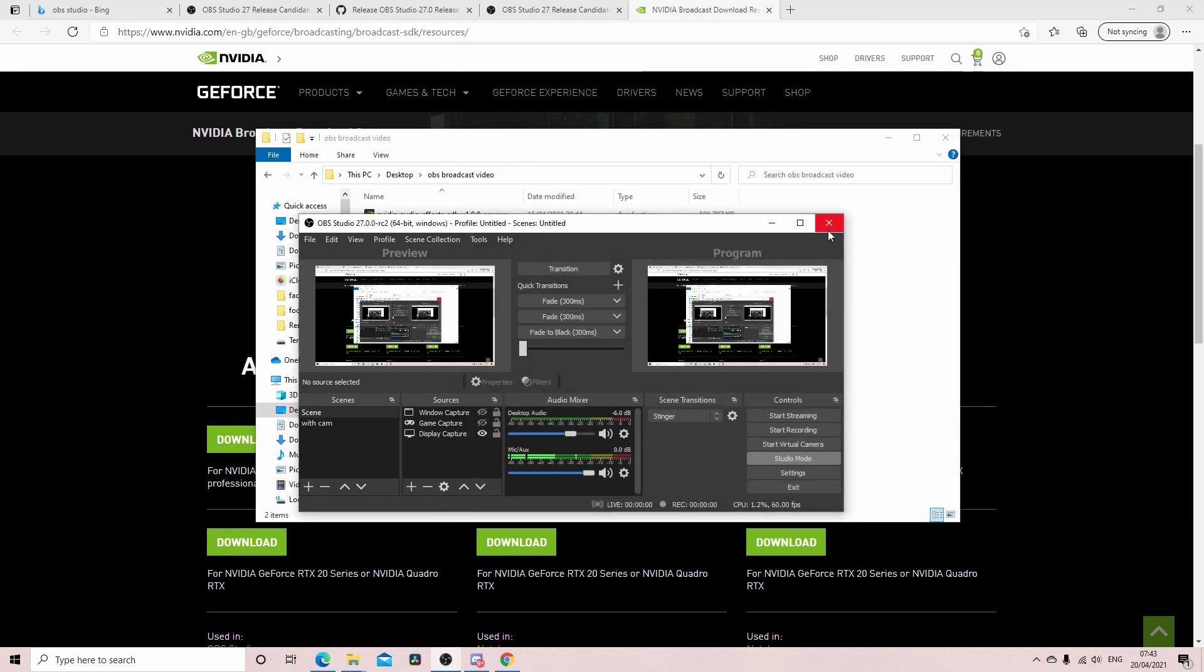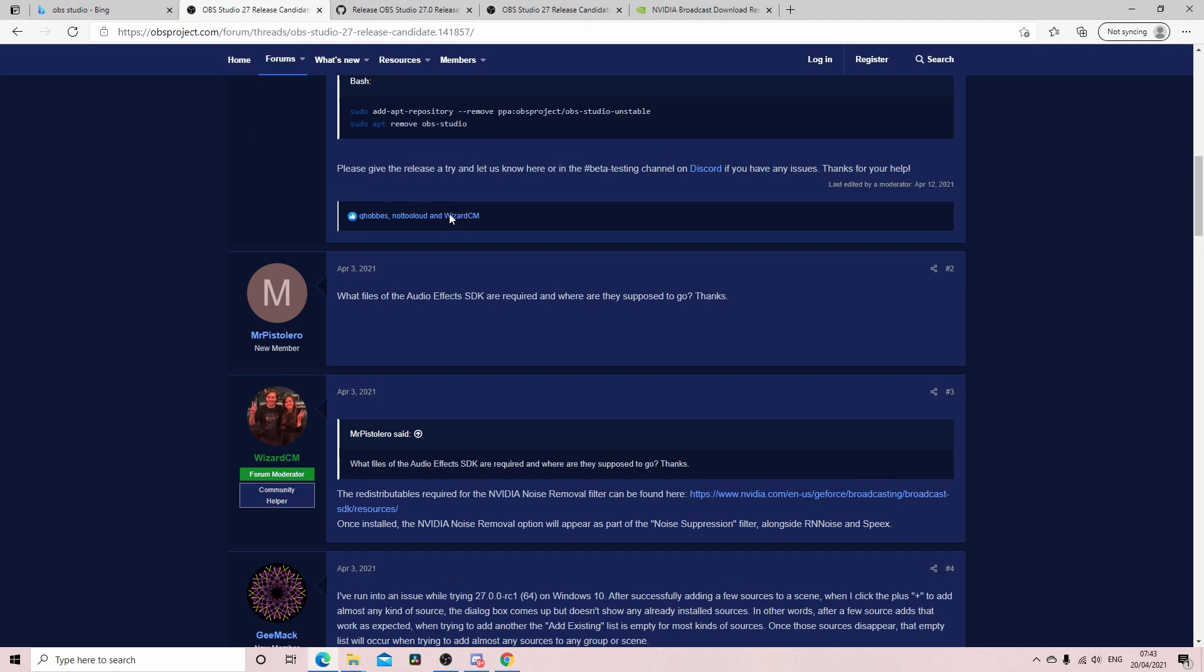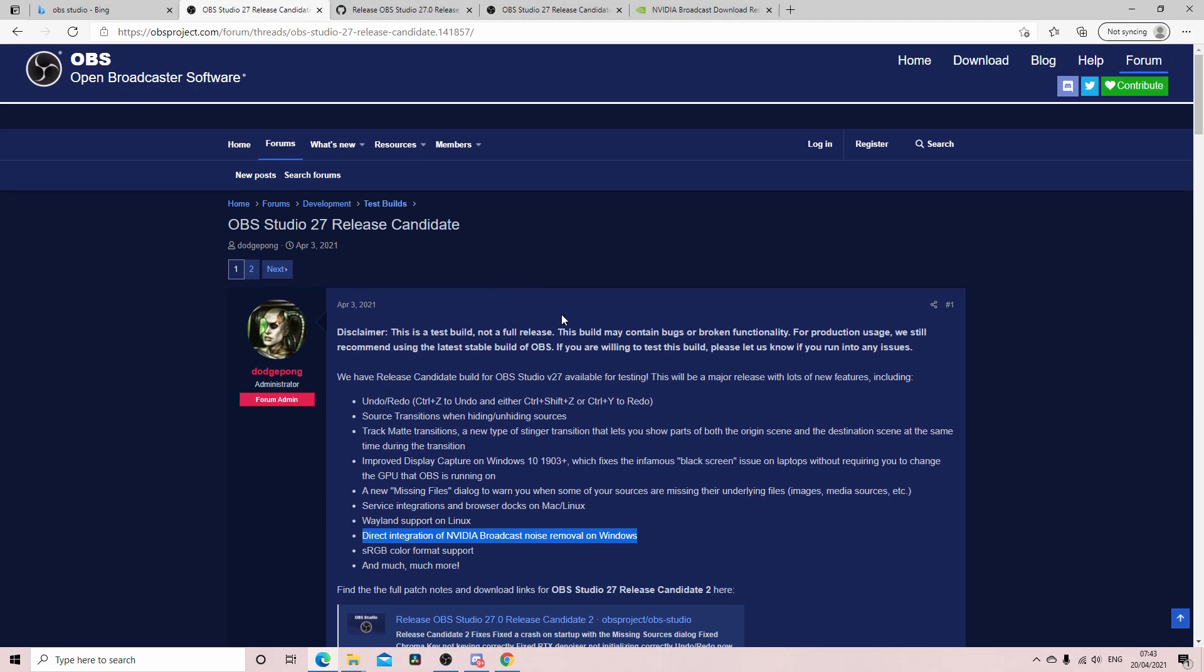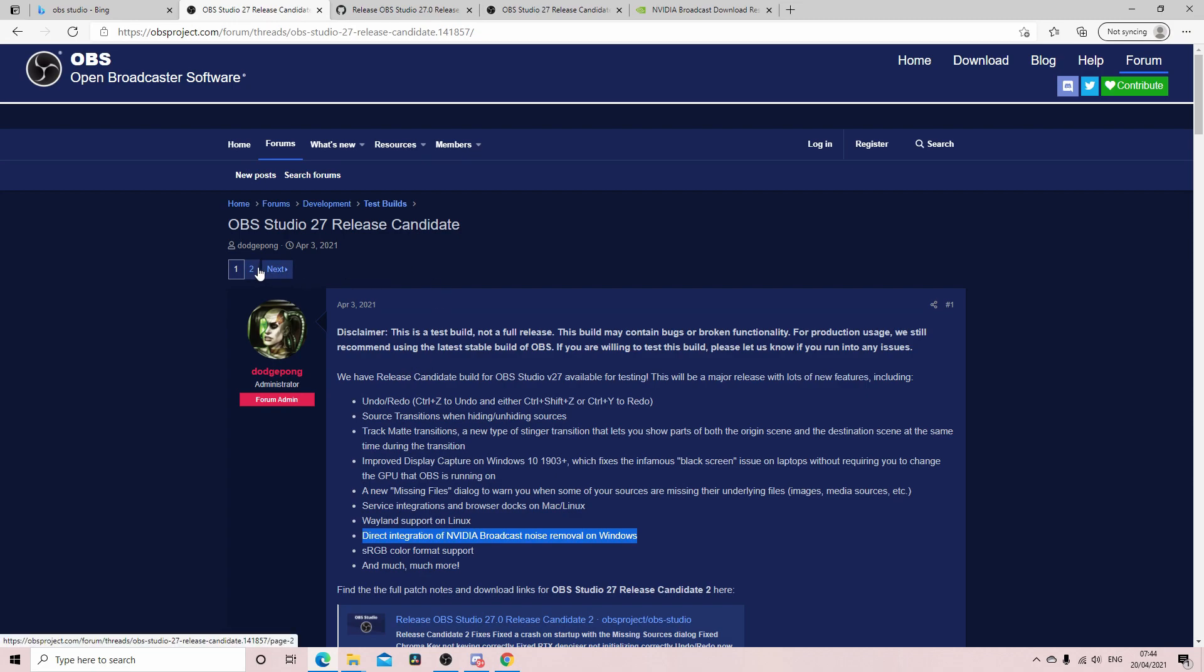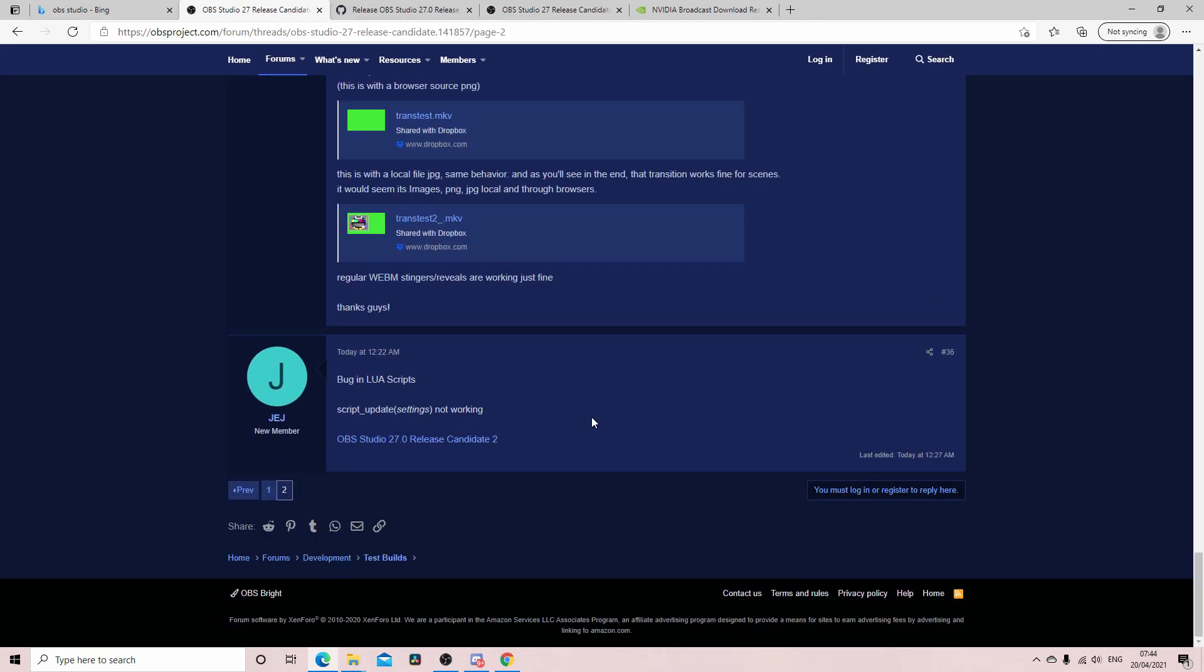So yeah that is it. So I just thought I'd do a quick little video to show you something exciting that is coming into OBS. As you can see for this at the moment it's not the final version. So as it says here it's a test build, it's not the full release, it may contain bugs or broken functionality. They do recommend using the latest stable build, but if you're willing to test it let us know if you're running into any issues. So there's a good little thread on here where people are talking about how they're getting on with it.